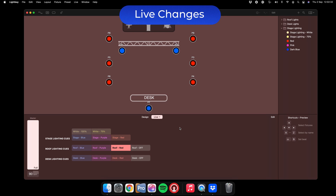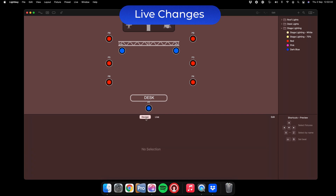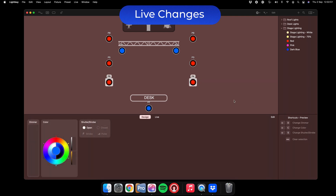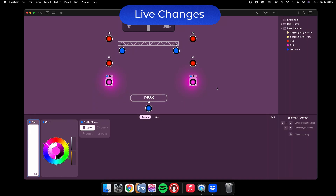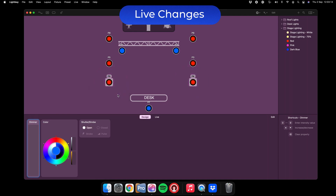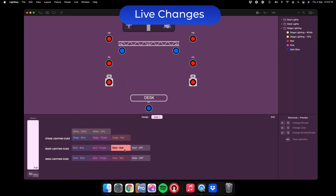Now we know how to use our presets, but let's say we need to make some manual changes, possibly on the fly during the meeting. Come over to the Design tab. First, pick the fixtures you want to change — for example, these back two roof lights. You can select them and draw a box to gather them both, and now you've got some options. You can grab colours to send them into blue, and you'll see them change on the preview, or over to purple. You can also bring the dimmer up to make them brighter. To go back to one of your presets, simply right click and choose Clear Properties from All Fixtures, and that will return them back to the last preset they were on — Roof Lights Red.